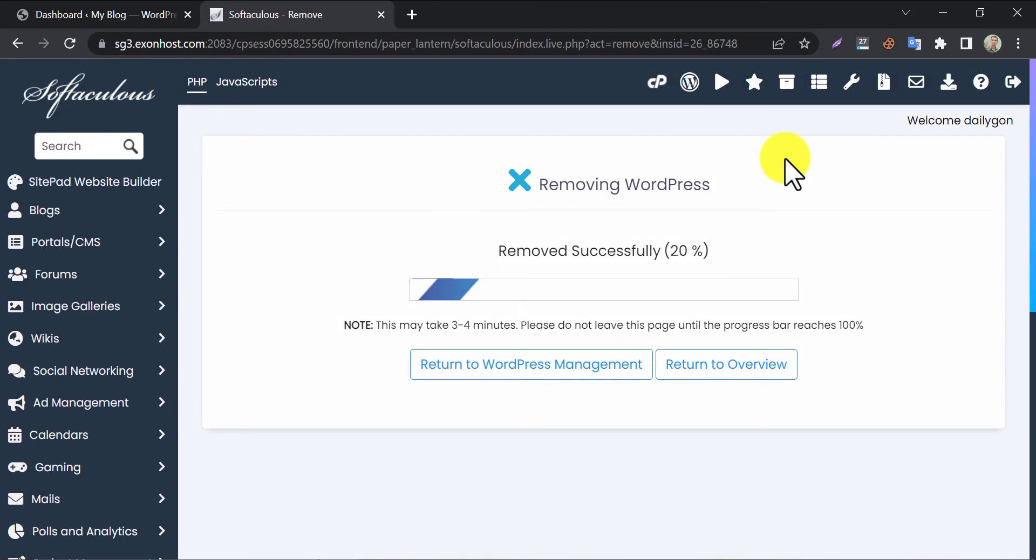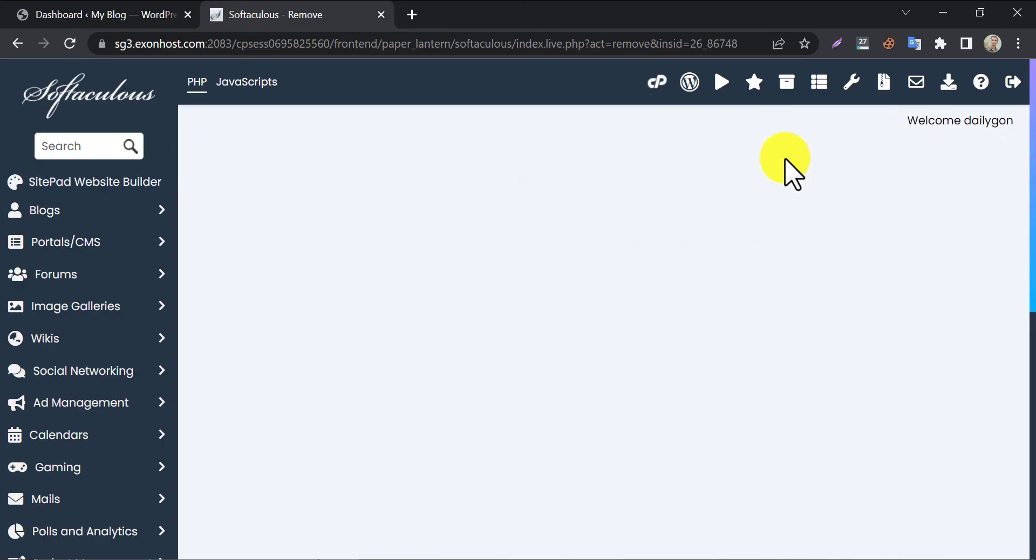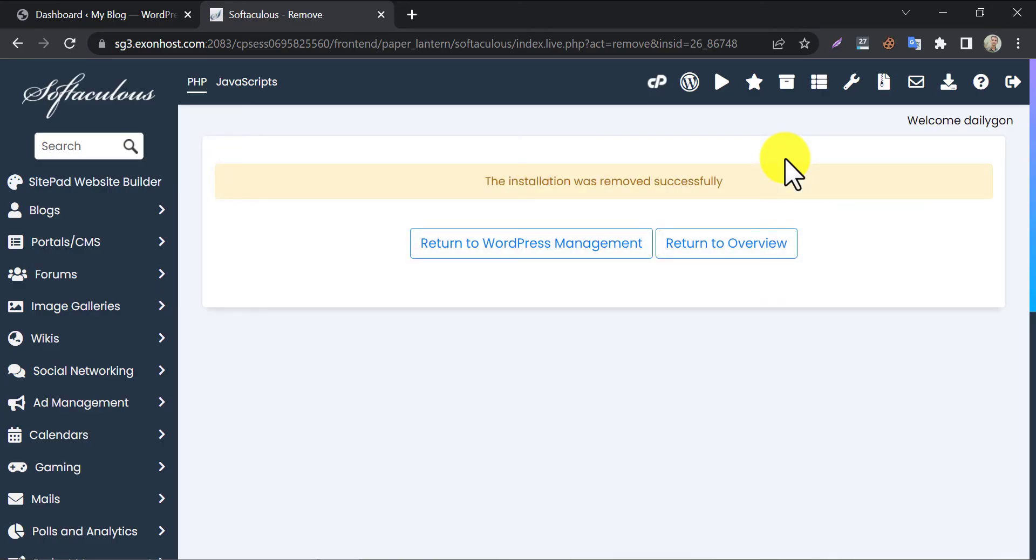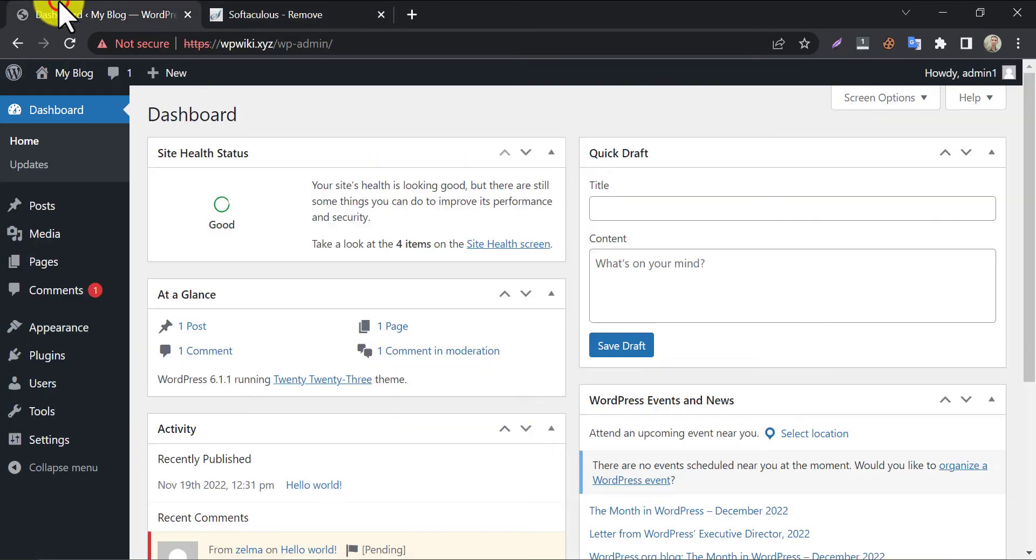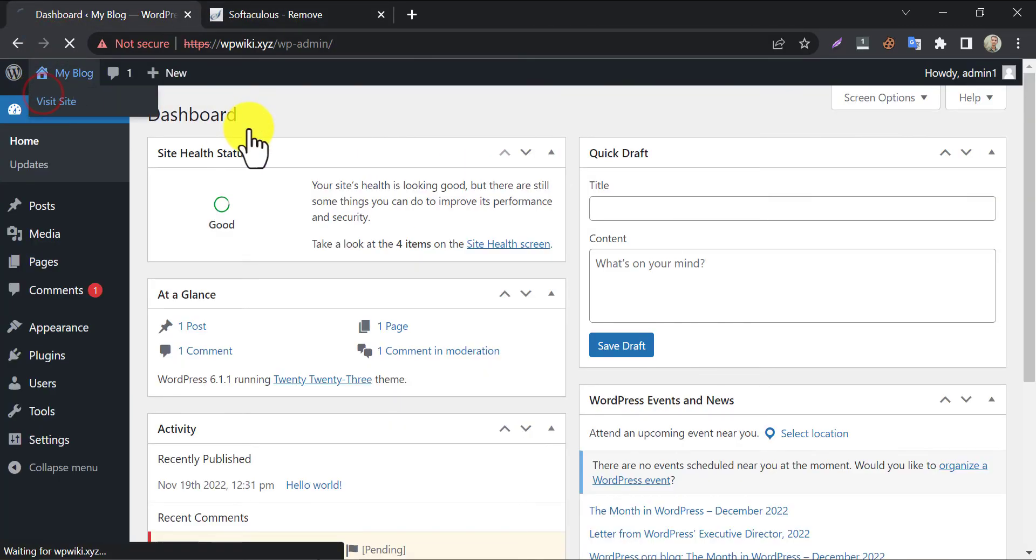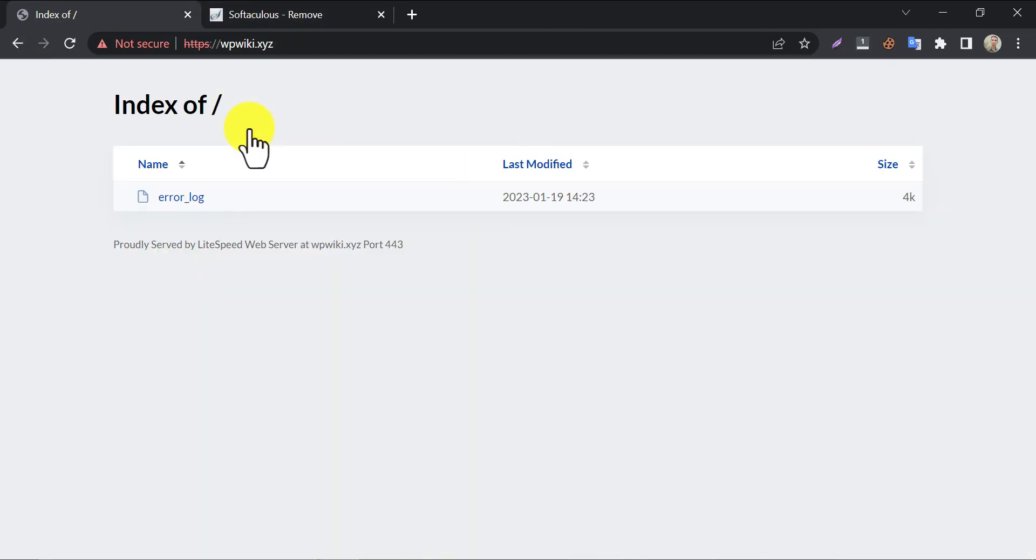The uninstallation process will take a few seconds. Let's check our website. Go to the home page. See, this website is blank now.